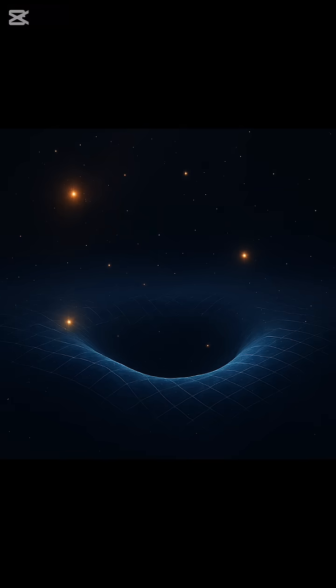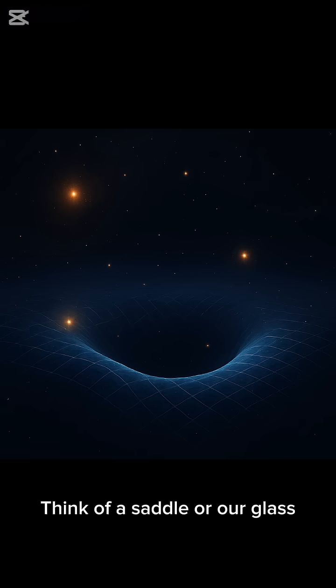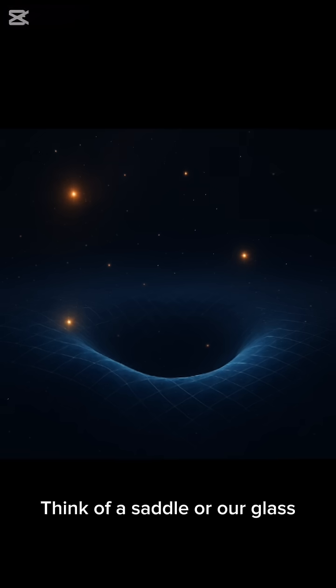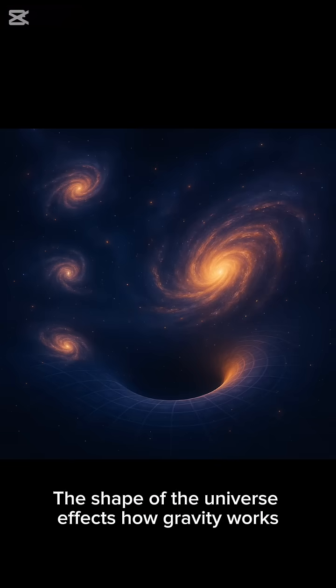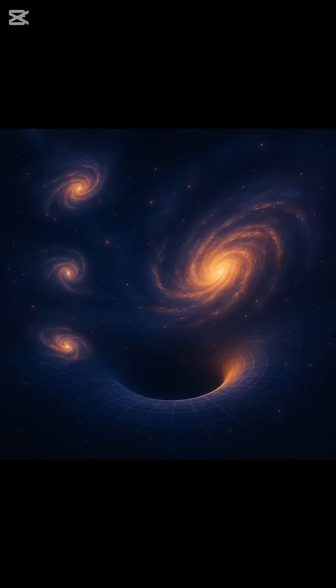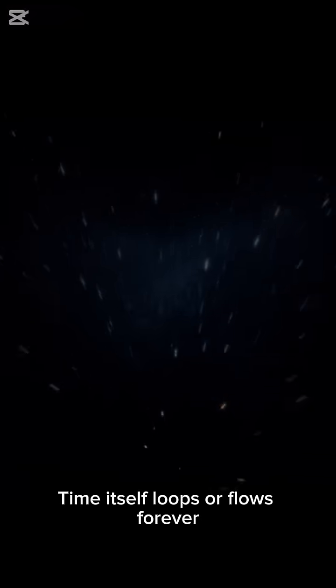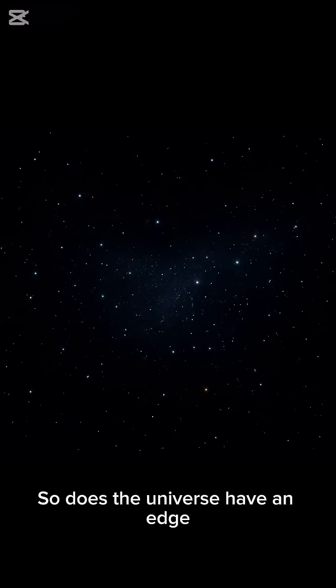There's even a third option: hyperbolic space. Think of a saddle or hourglass—weird geometry, wild outcomes. The shape of the universe affects how gravity works, how galaxies form, even whether time itself loops or flows forever.